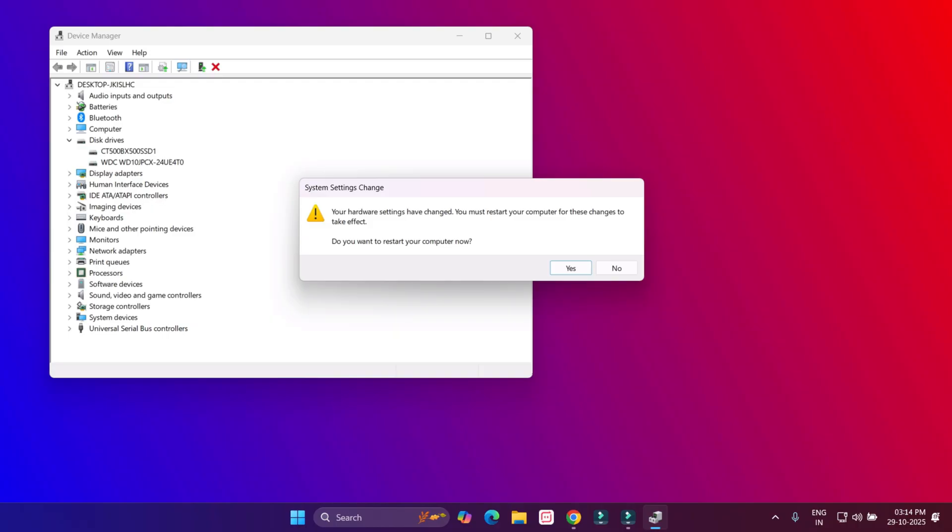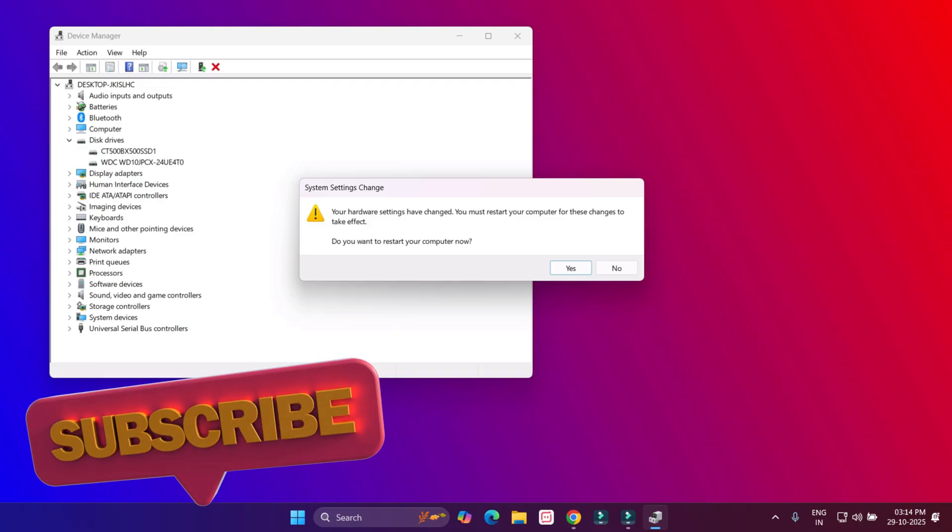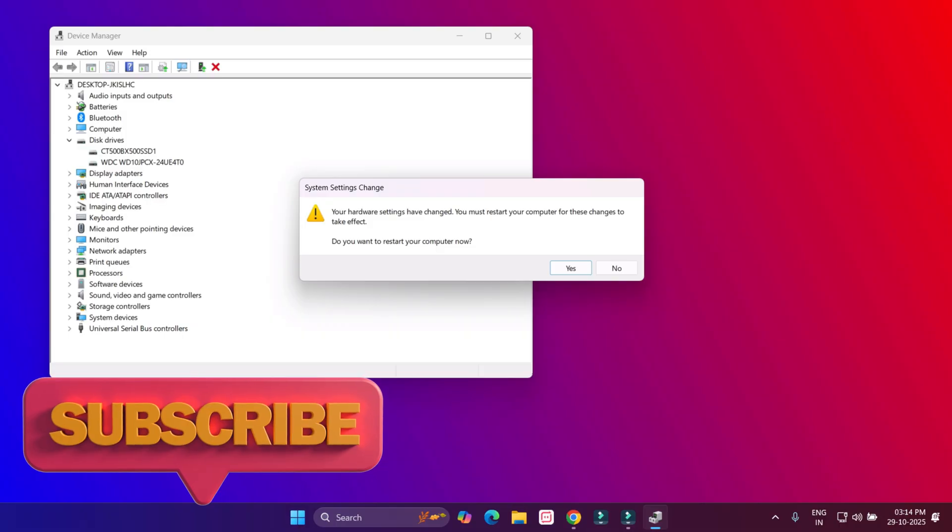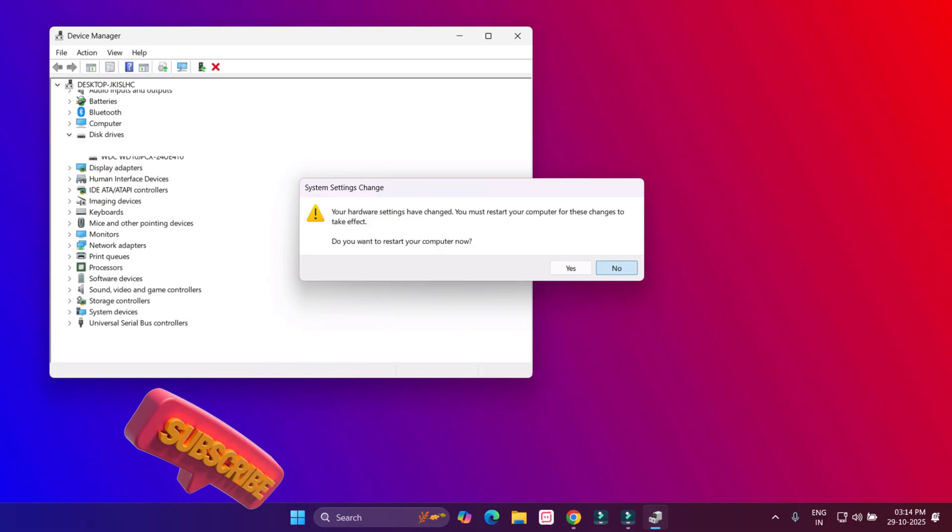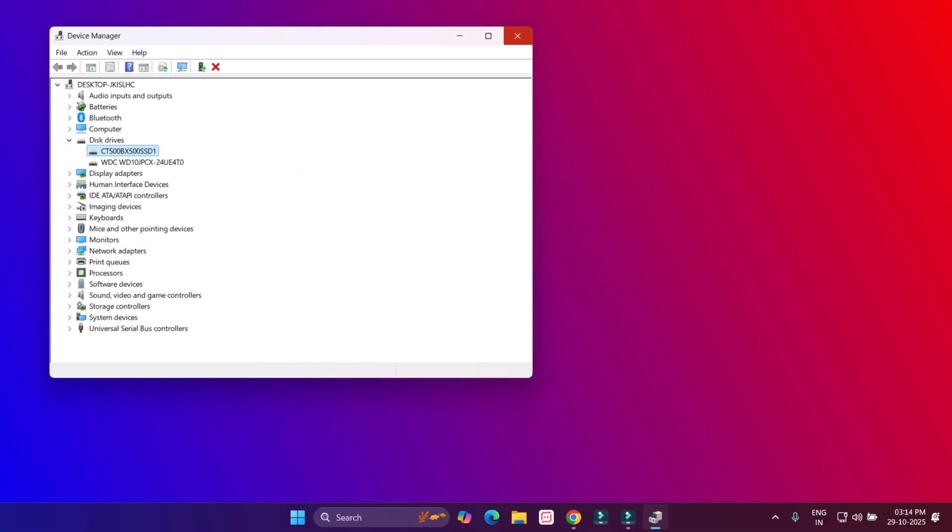After closing the settings, you can see 'Do you want to restart your computer?' I will select No because I will restart later.